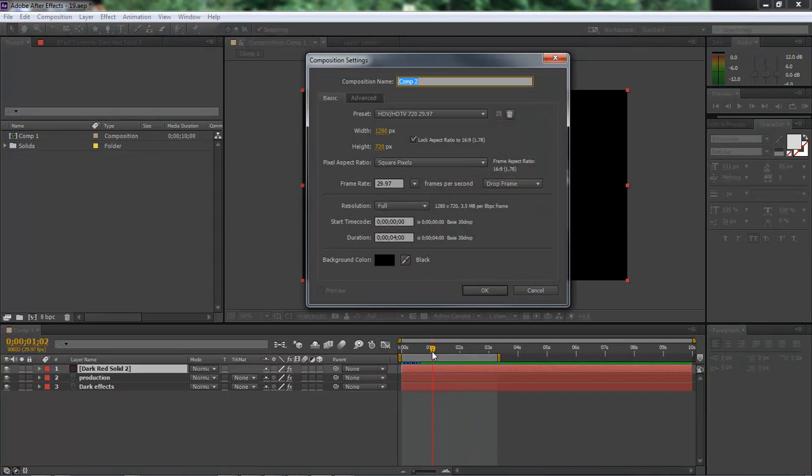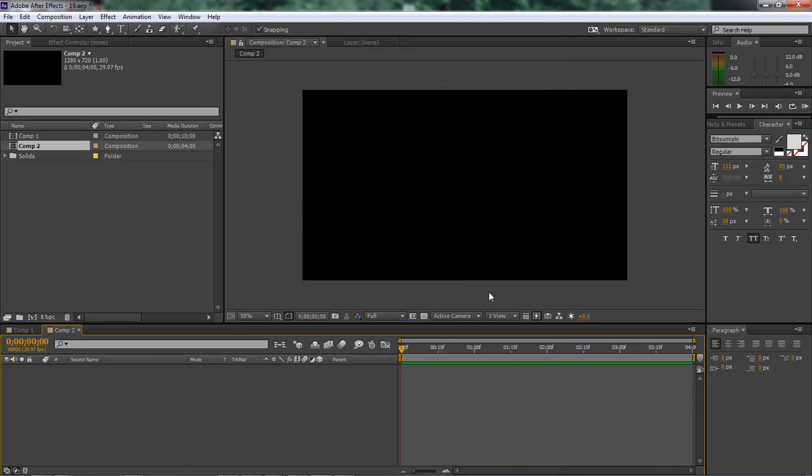So let's go ahead and jump into it. New composition, 4 seconds long. We got this set at 1280 by 720. Click OK.